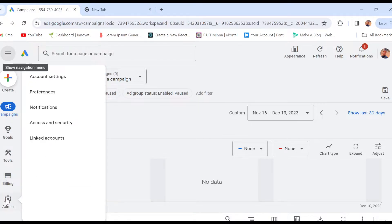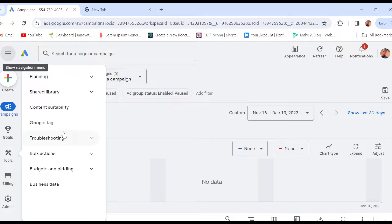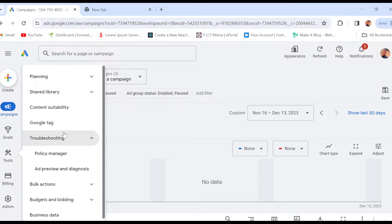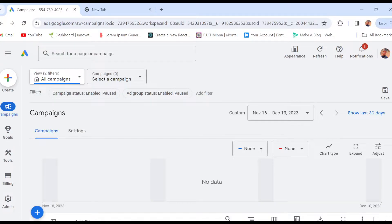Now at this stage, I must let you know that there are two ways whereby you can change your country on Google Ads. The first way is by changing the country under campaigns, and the second way is by changing the country while trying to make payments.